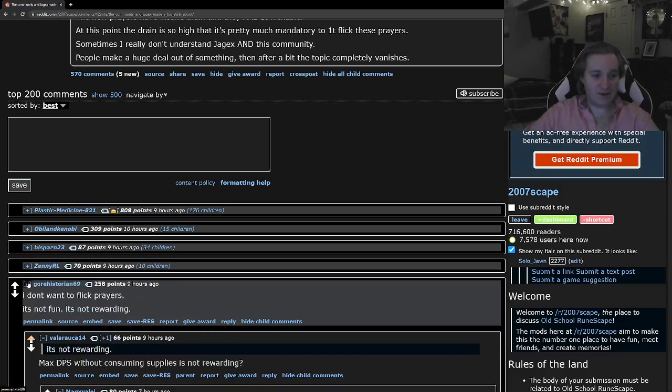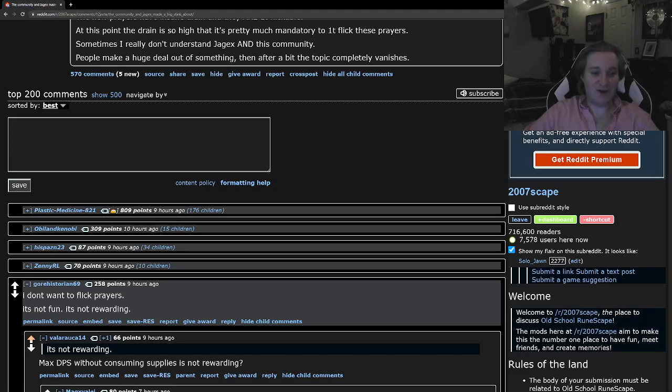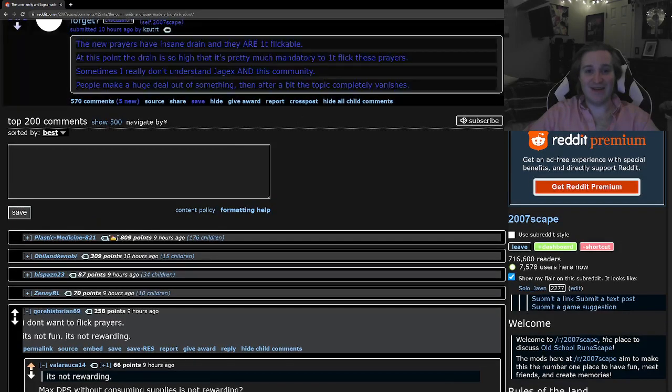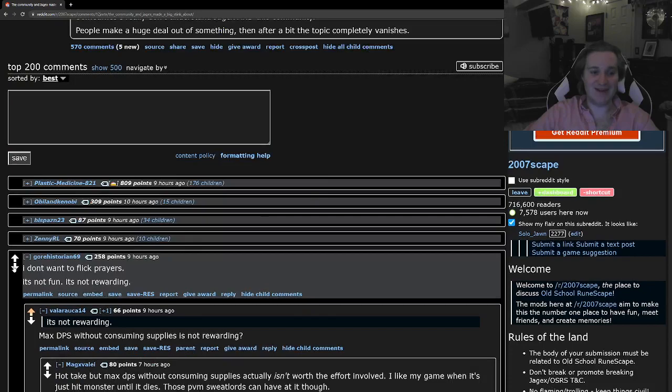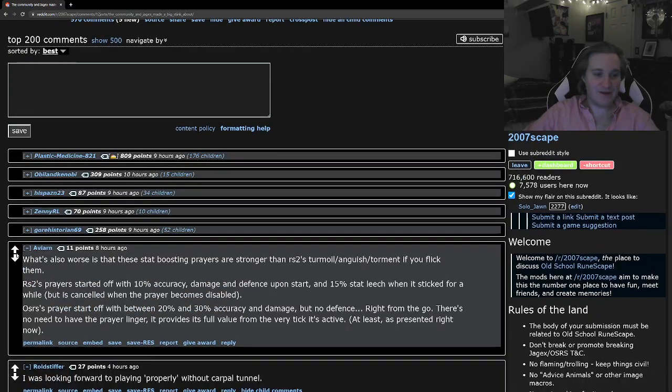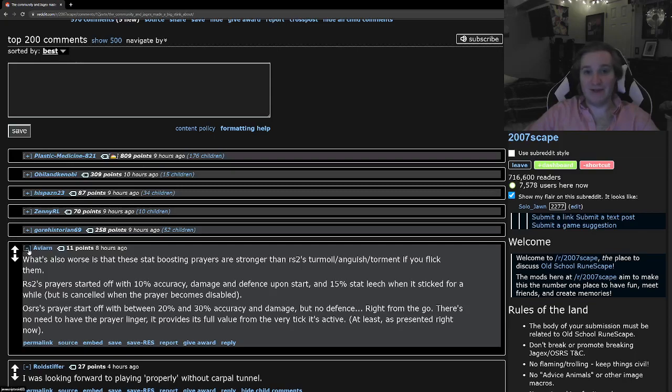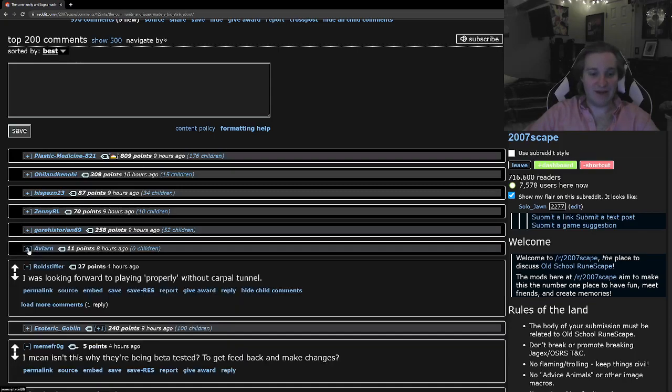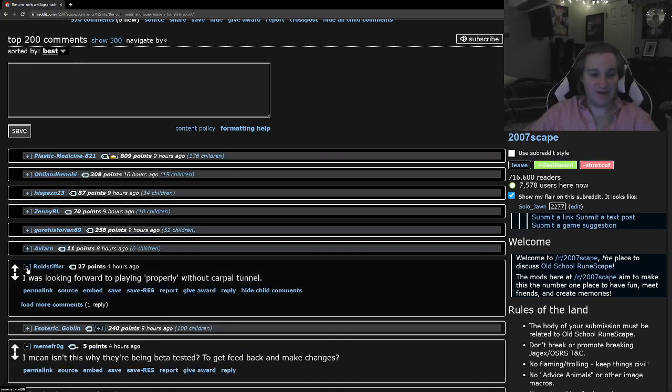Yep. And then the next one I want to talk about is this one. This one's just funny to me. I don't want to flick prayers. It's not fun. It's not rewarding. Apparently it is pretty rewarding because OP's saying he feels like he should have, it's mandatory to one tick flick, so I don't know what this guy's talking about. It's kind of crazy.